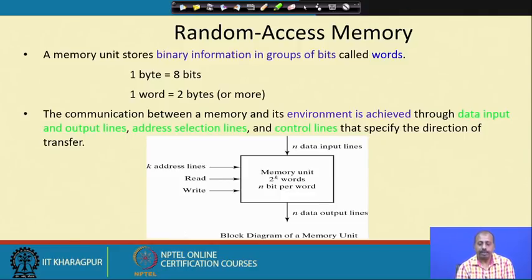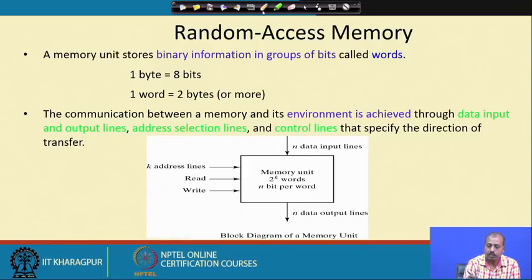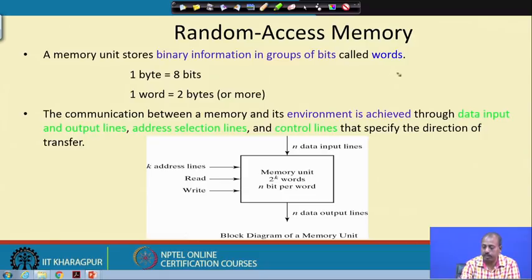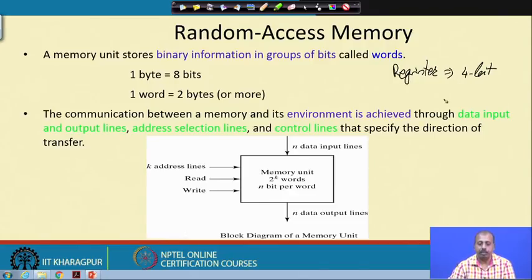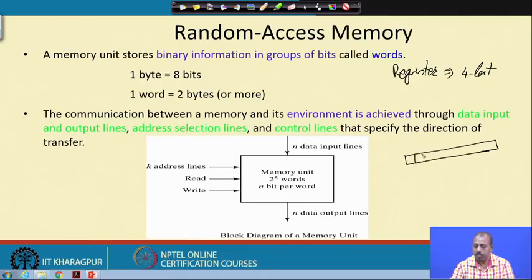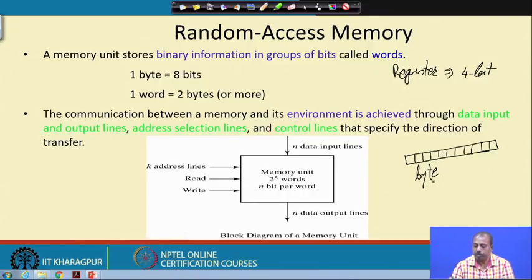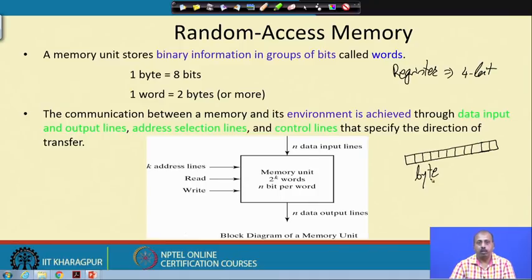A memory unit stores binary information in groups of bits called words. The same concept we have in registers applies to random access memory — we have a few locations of this memory chip which are accessed together. There may be 8 such bits accessed together, which constitutes a byte. Depending upon the memory design, in one memory access you may get the content of one byte or more than one byte, determined by the data lines.